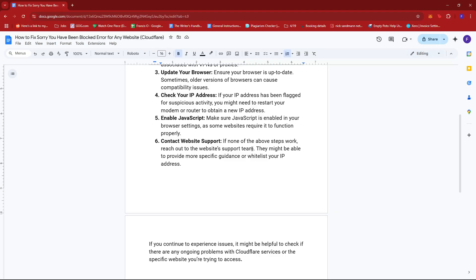And finally, if none of the above steps work, try reaching out to the website support team. They might be able to provide more specific guidance or whitelist your IP address.